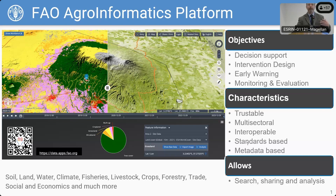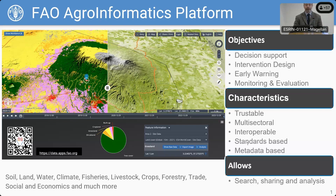We've made a big effort to curate, integrate, and federate data on all topics related to food and agriculture. That includes things like soil, land, water, climate, fisheries, crops, forestry, trade, socioeconomic, and much, much more.